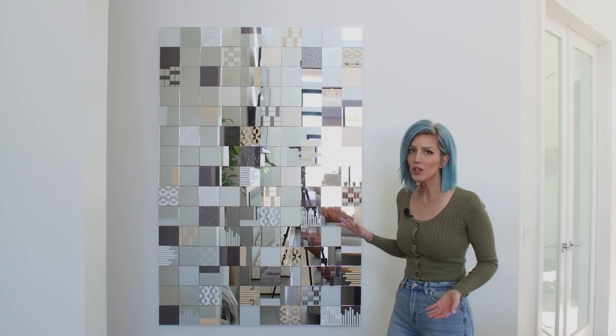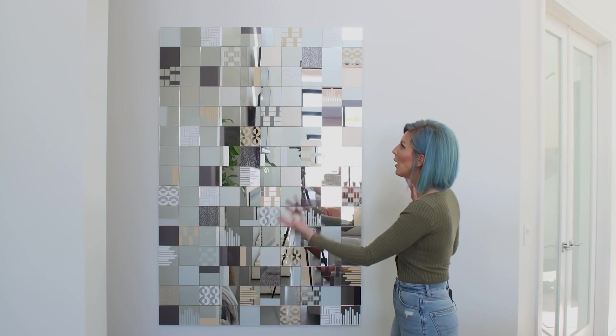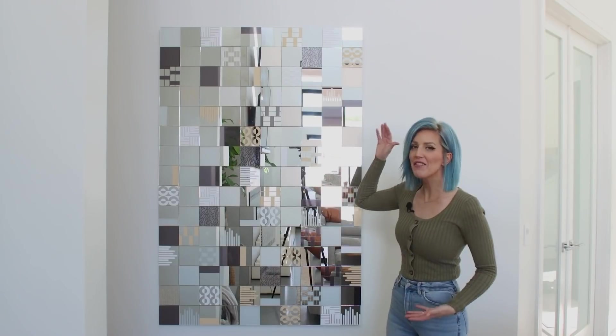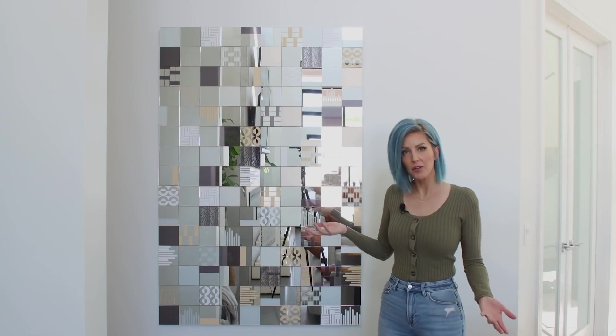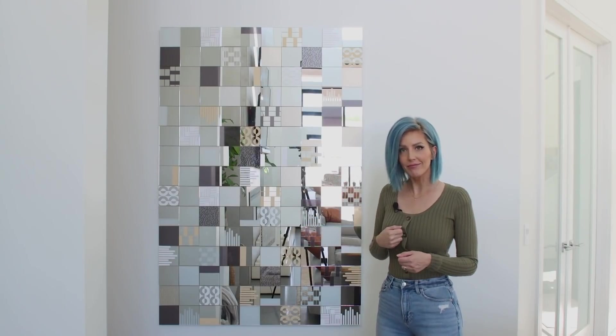It's huge. It's almost four feet wide and five feet tall and it only cost me around a hundred dollars to make. Let's go see how I did it.